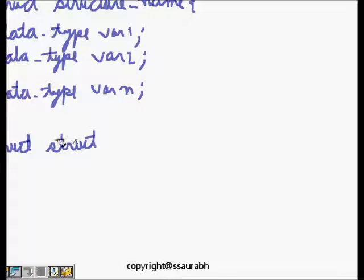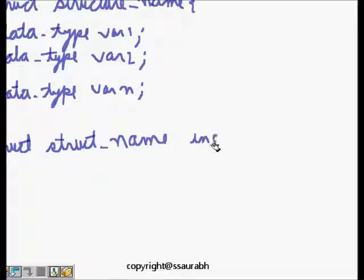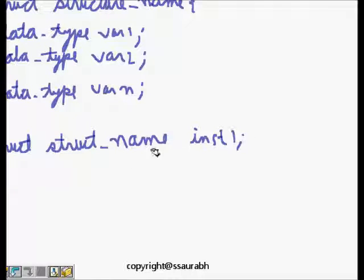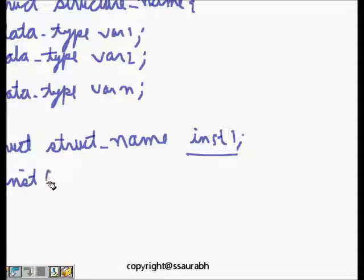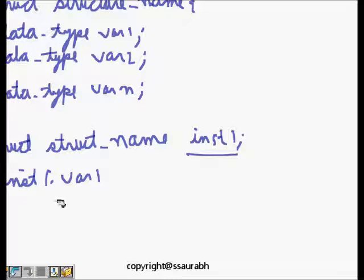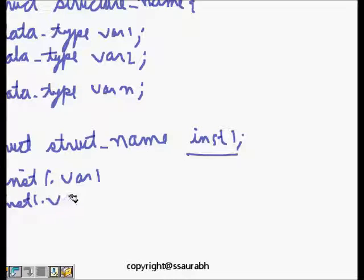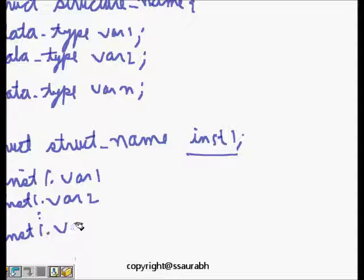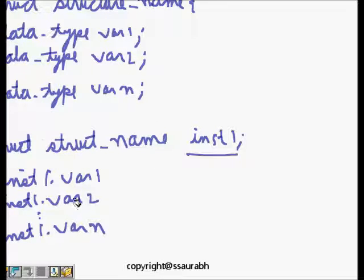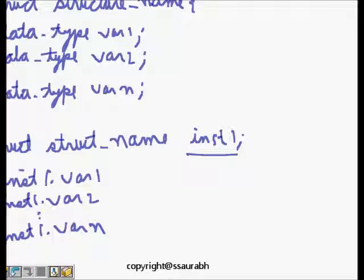Then we can define a struct - struct name instance one. Now this is instance one and we can access instance one dot variable one, instance one dot variable two like this, till instance one dot variable n. This is how we access.